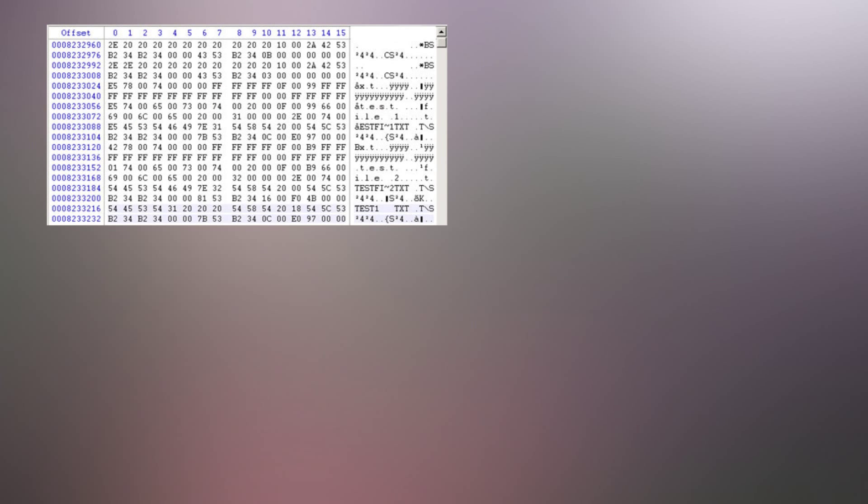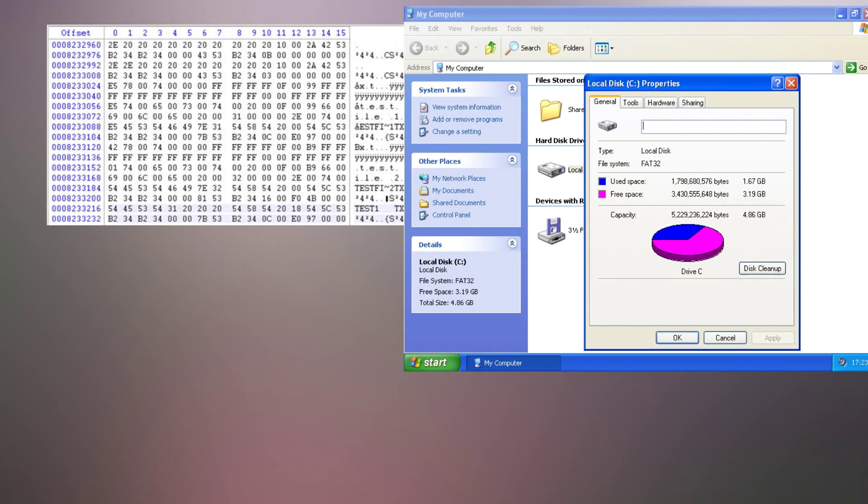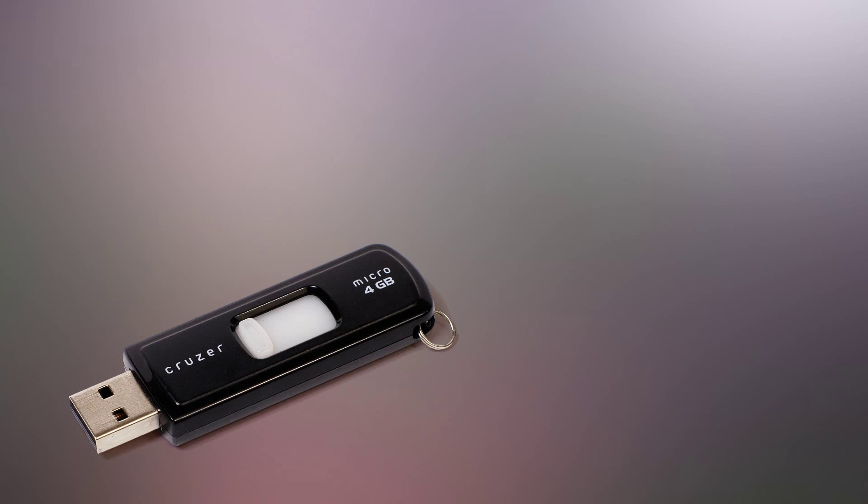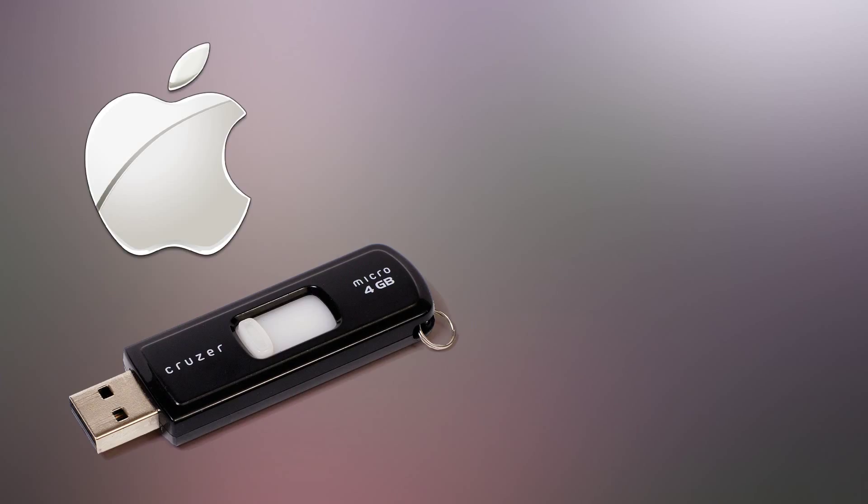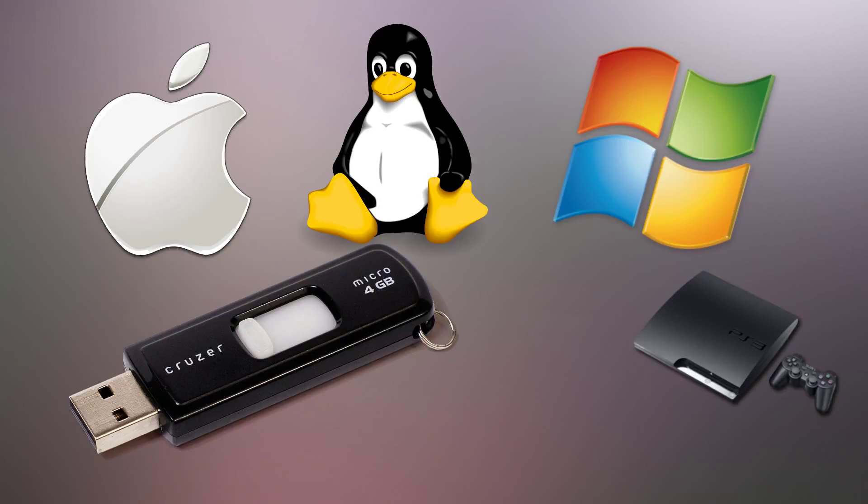FAT32 is the most widely used file system on less modern computers and most USB sticks, because of its wide versatility. The compatibility of the FAT32 system is used from Mac, Linux, and Windows, all the way to PS3 and in-car GPS systems.